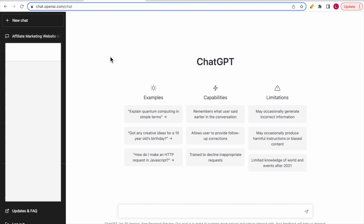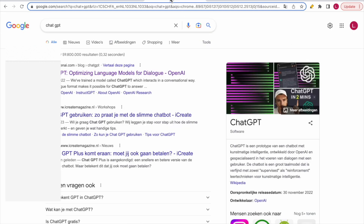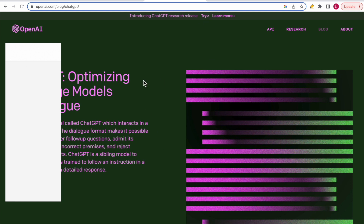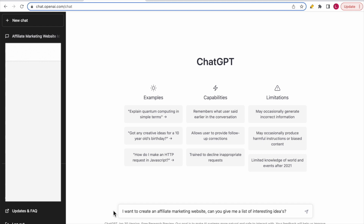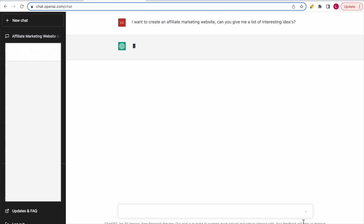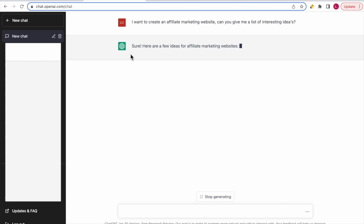Let's say you want to create an affiliate marketing website and you really don't know what the topic should be — you can use ChatGPT to give you some suggestions. If you have never logged in before, go to Google, search for ChatGPT, click the link, and click 'Try'. You may need to create an account using your Google account or by entering your email and a password. Once logged in, you'll see a search bar where you can ask ChatGPT questions. The first question I would ask is: 'I want to create an affiliate marketing website, can you give me a list of interesting ideas?'